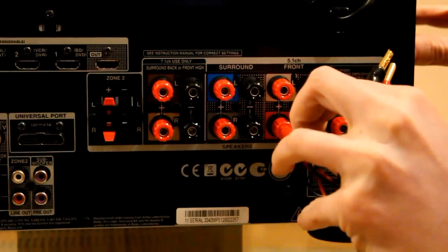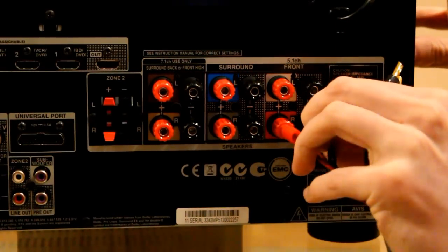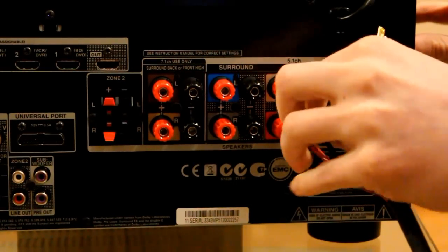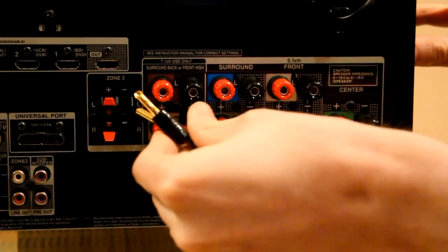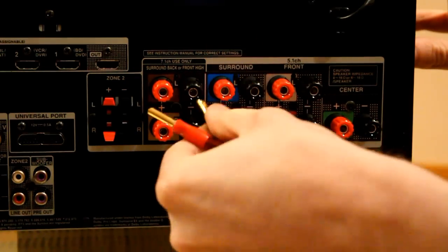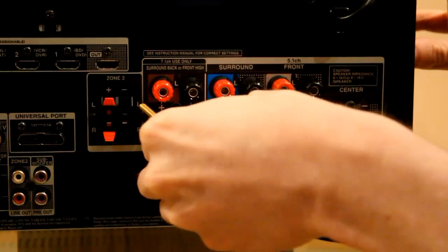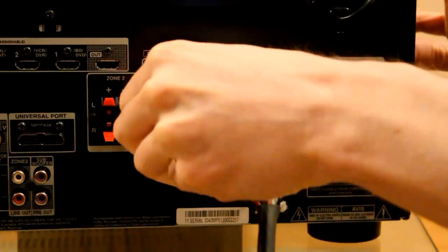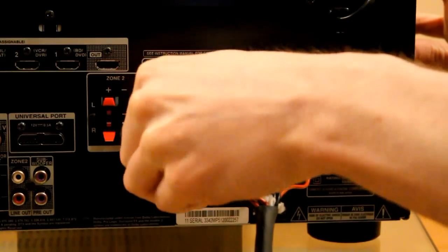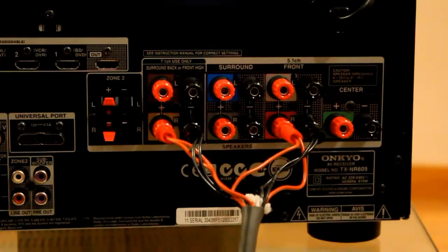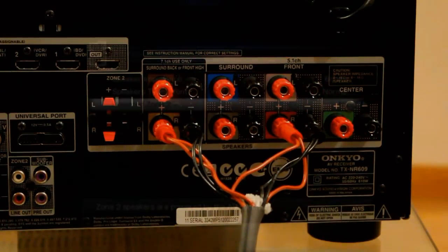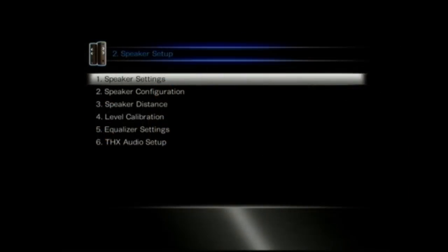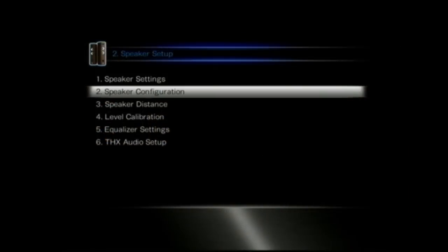There's a bit on the back that says 7.1 channel use only, because you can use it to bi-amp. If you're just running a 5.1 system you can use the extra amplifiers, because this unit has got 7 amps in it. You can use the extra amplifiers to drive 2 amplifiers per front speaker, which is going to improve the audio playback for stereo and for films as well.